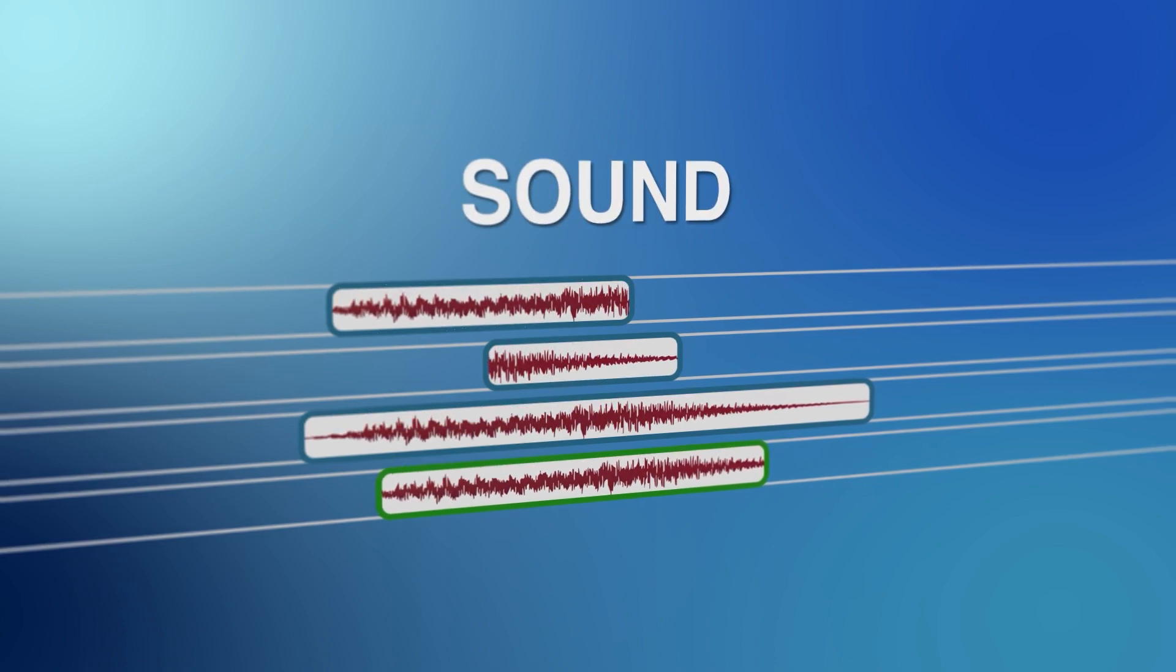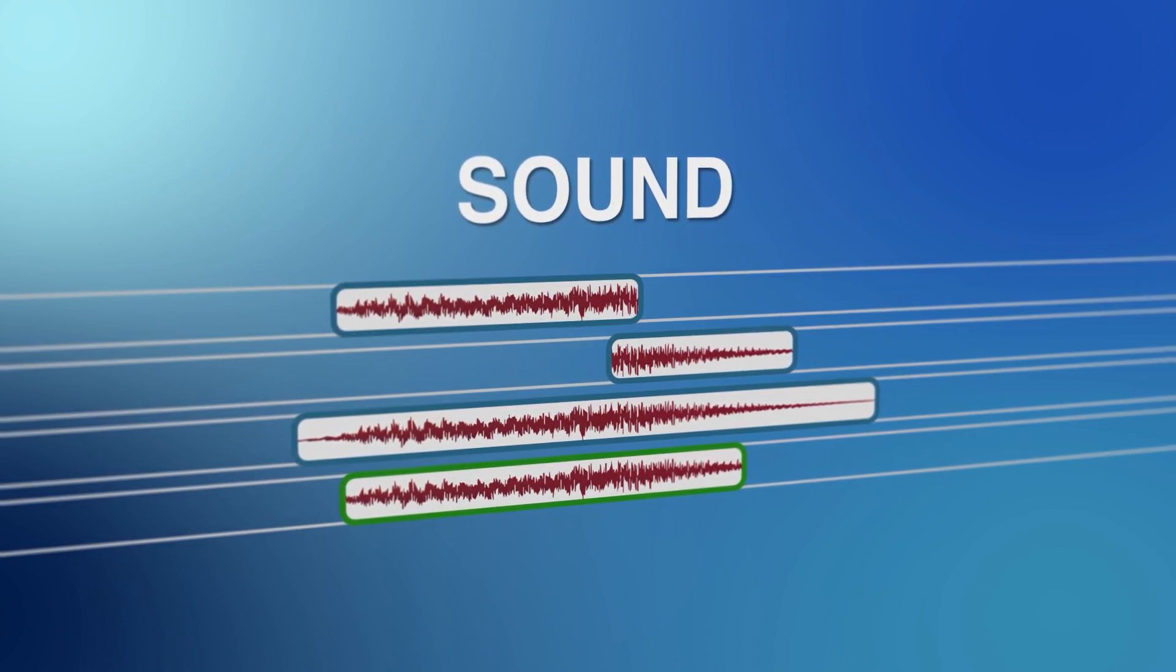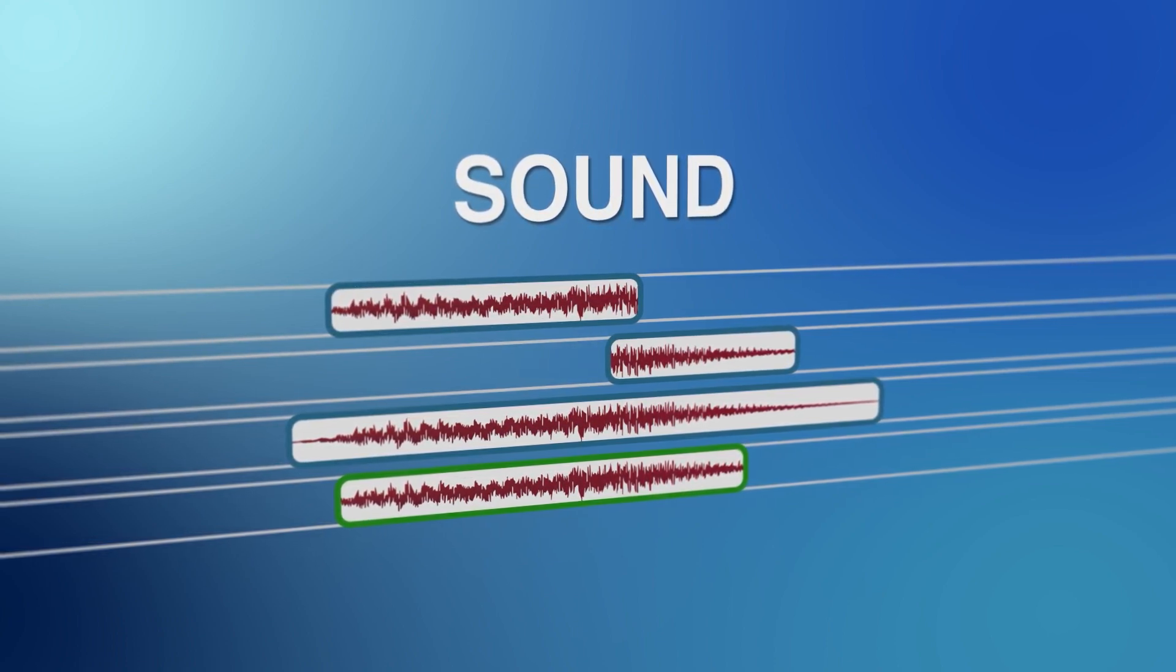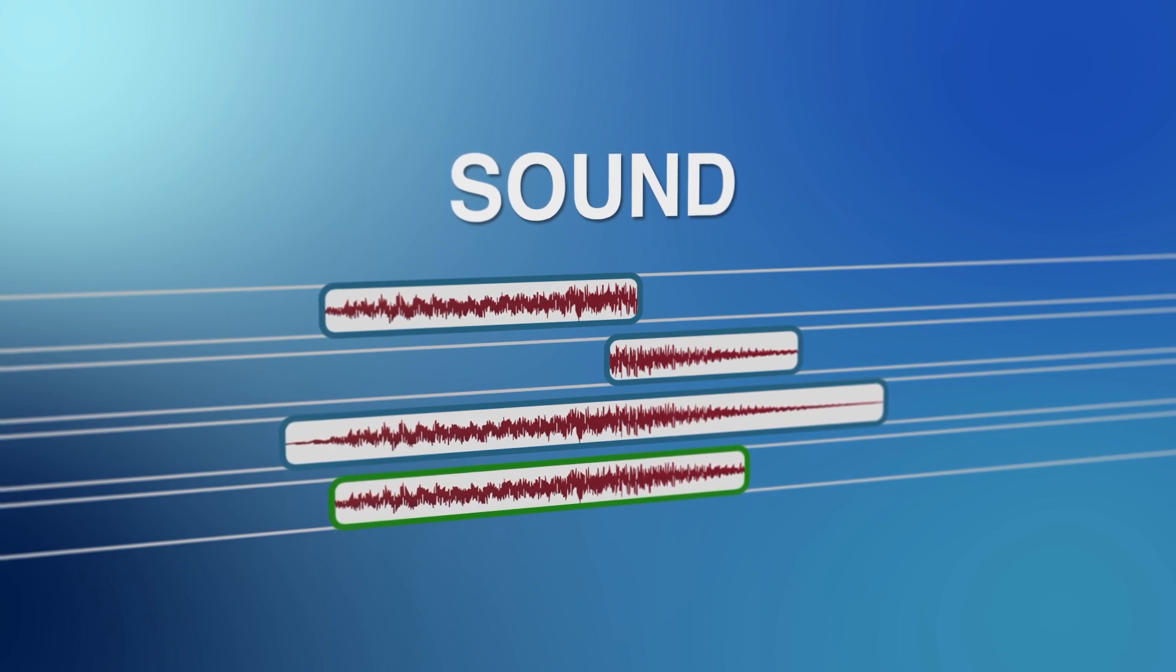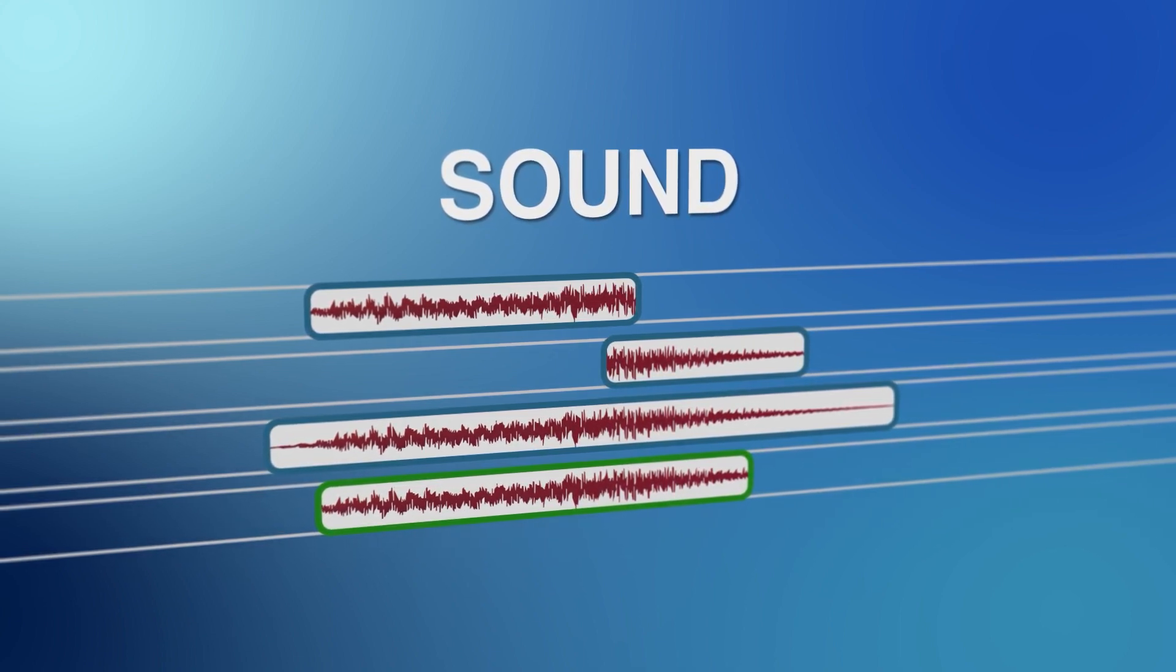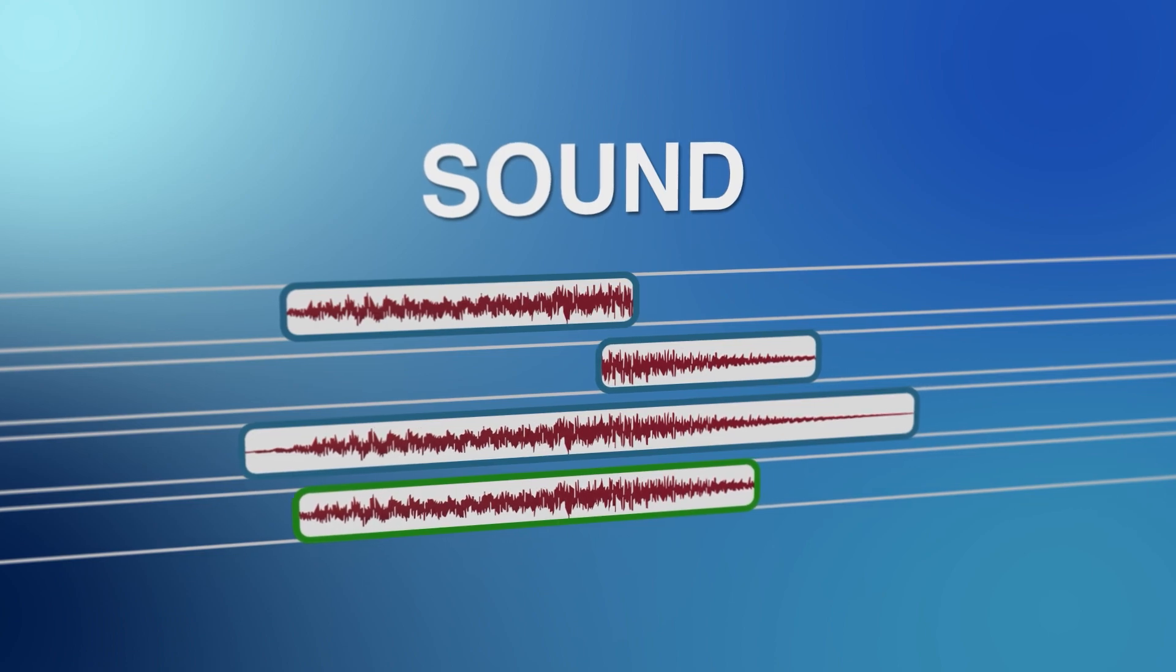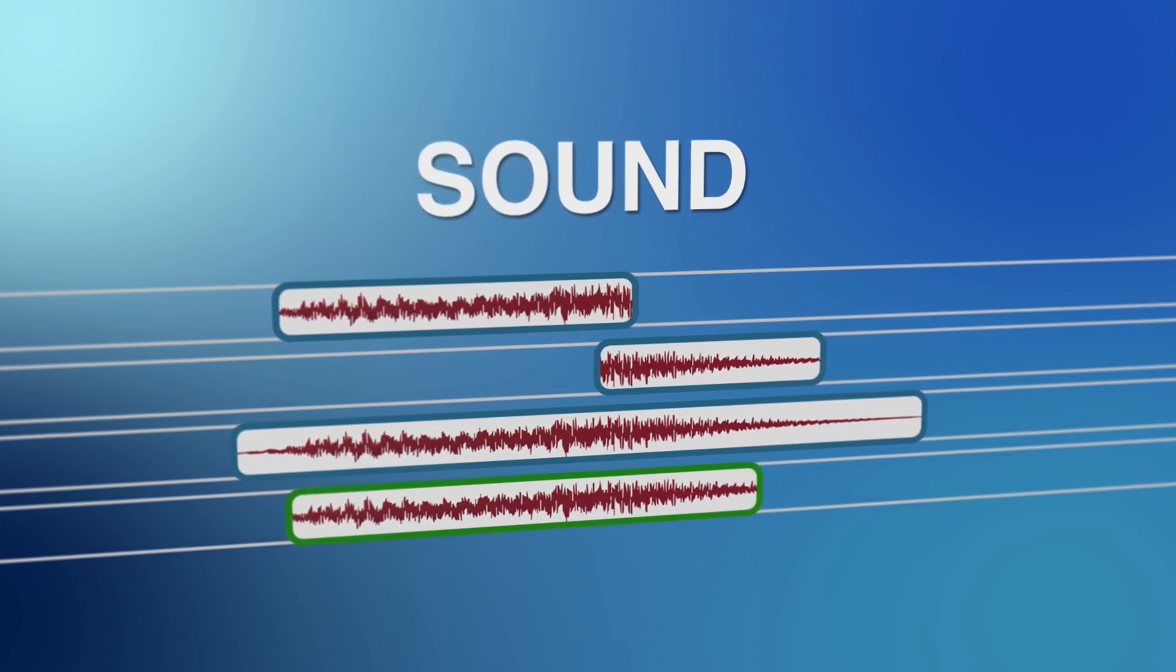The last synchronization algorithm is based on audio tracks. If you choose this option, the program analyzes audio files and places the video files accordingly.